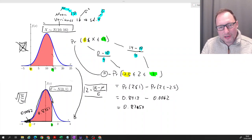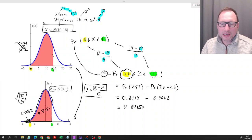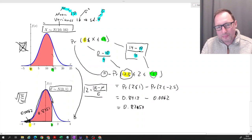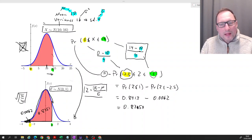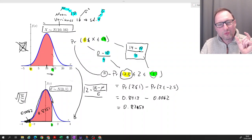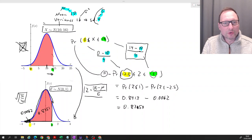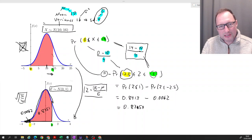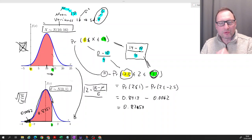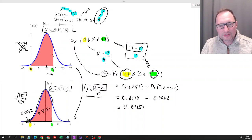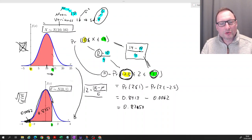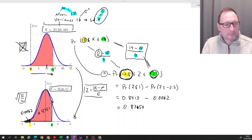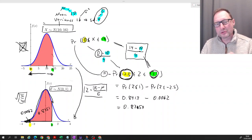It turns out that these values — negative 2.5 and 1 — actually have a very nice meaning, which follows from how you calculated them. For instance, the value 14 was to the right of the mean, and in fact it was exactly one standard deviation to the right of the mean — remember, the standard deviation was 4. So the Z value of 1 indicates that 14 was one standard deviation to the right of the mean. Similarly, negative 2.5 indicates that 0 was two and a half standard deviations to the left of the mean.